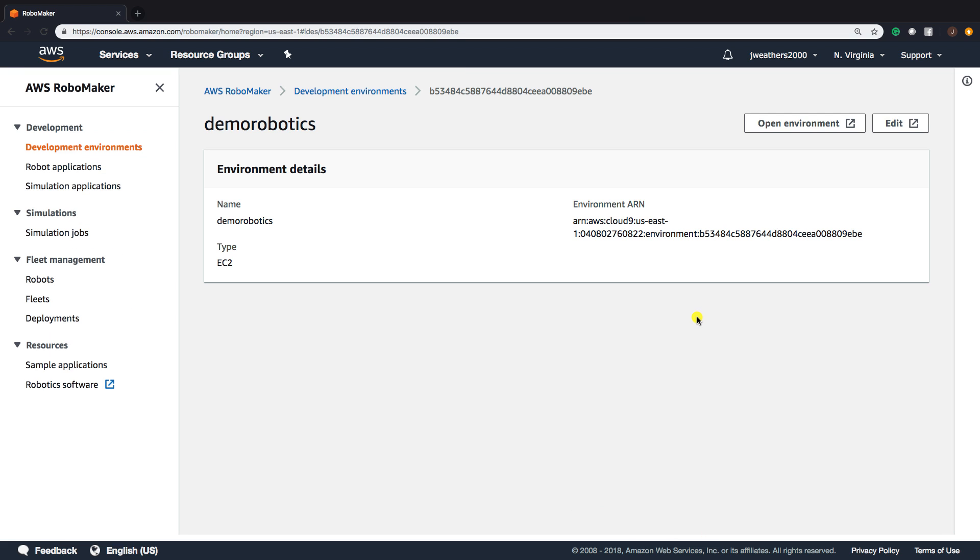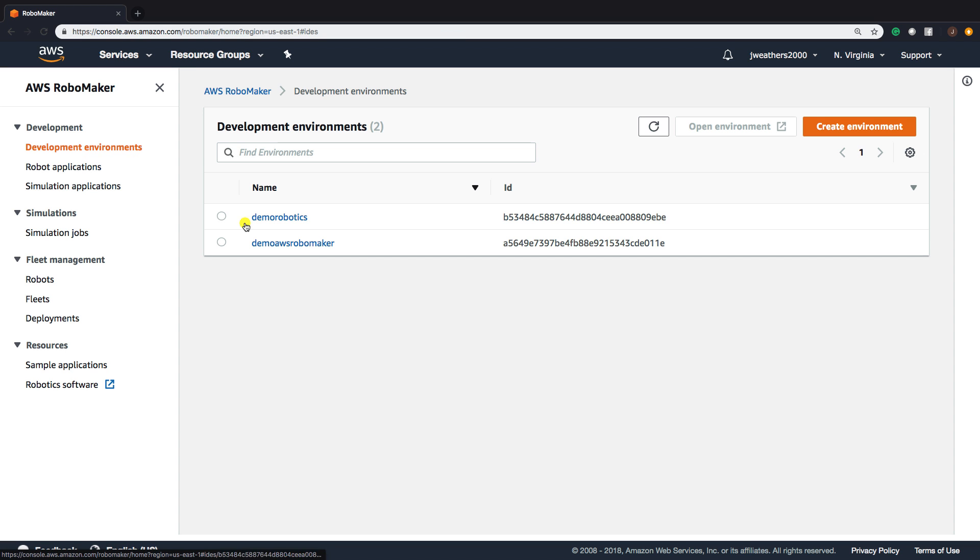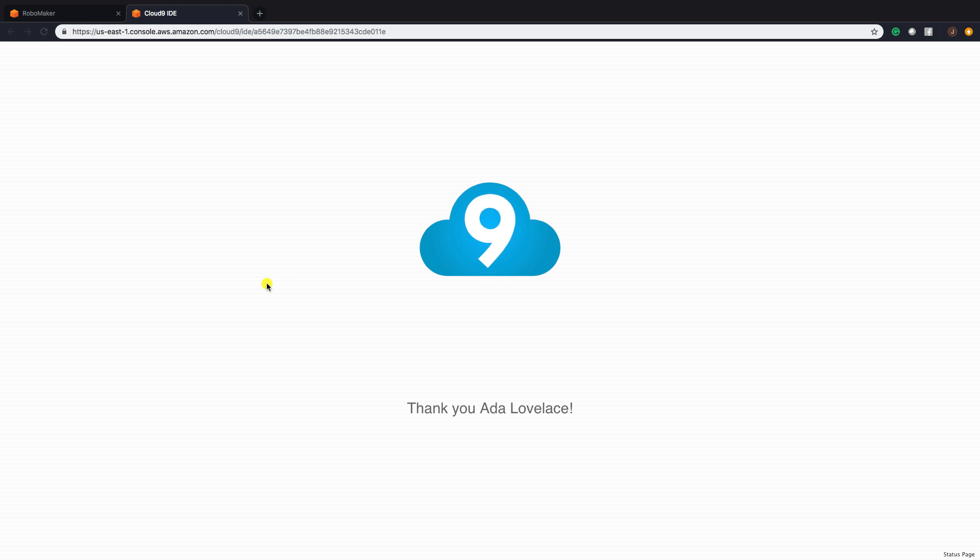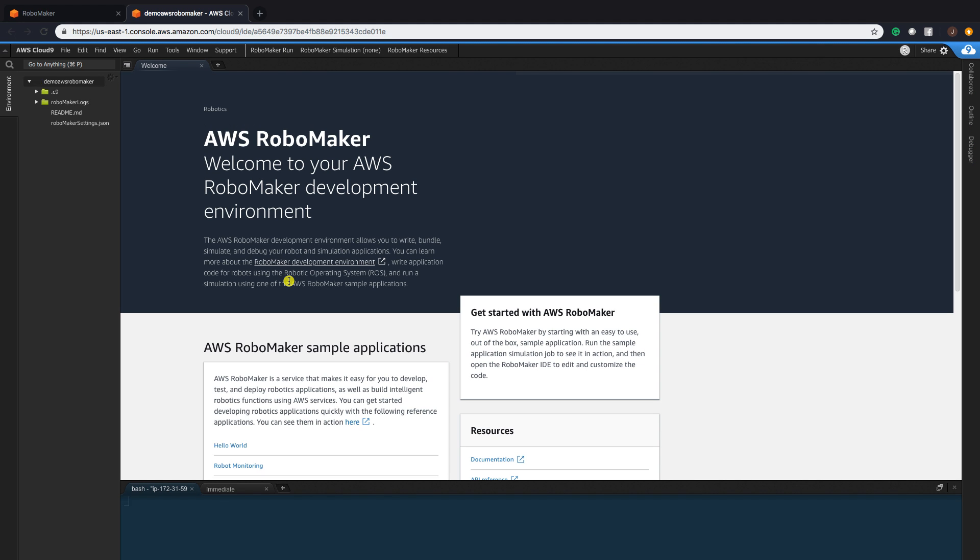Once your environment is actually deployed and created, you can click here to open environment. I'm going to go to my environment that's already up. Click Open Environment, and then our Cloud9 instance is going to open up. As we open up our Cloud9 instance, we'll see AWS RoboMaker, and all the software is there for you to get started.